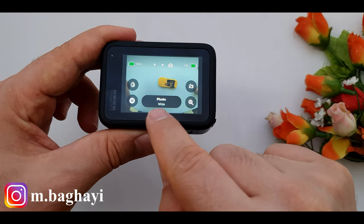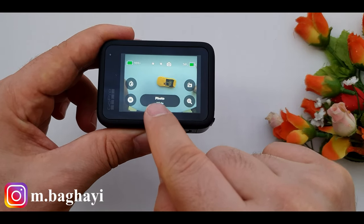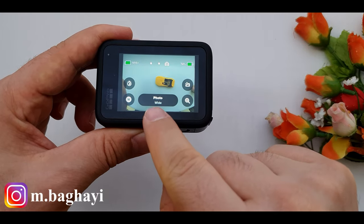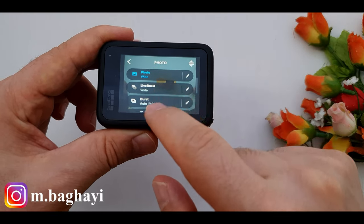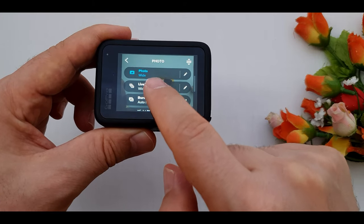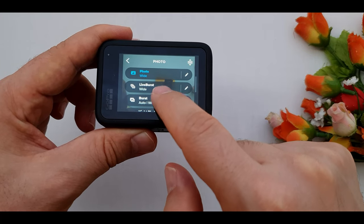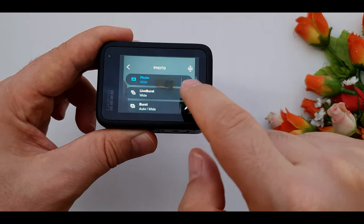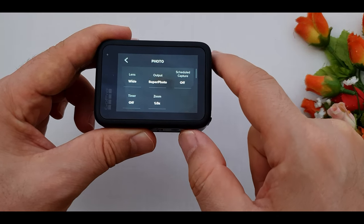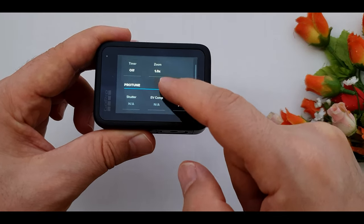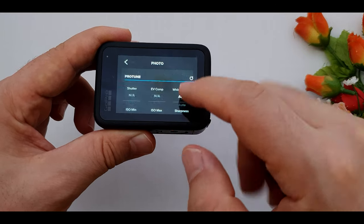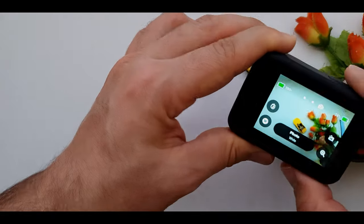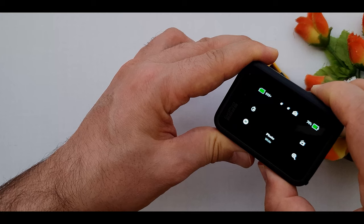This button over here tells us what we are shooting on. As you see, we are taking photos with wide angle lens. By clicking on it we can change the photo's shooting mode. Here we can choose photo, live burst, burst, and night photo. By clicking on this pencil over here we can customize any of the modes. Just press the shutter button to capture the photos.